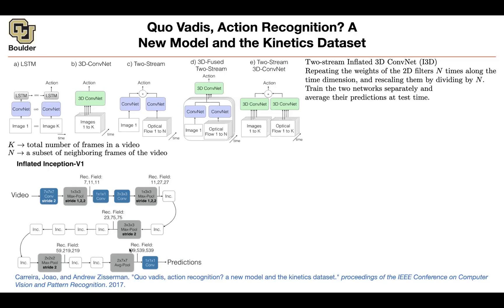Each clip probably has around 99 or 100 frames in it. Then for the entire video you just use these clips to vote — it's a bag of clips approach. This is necessary because otherwise it becomes extremely computationally expensive.